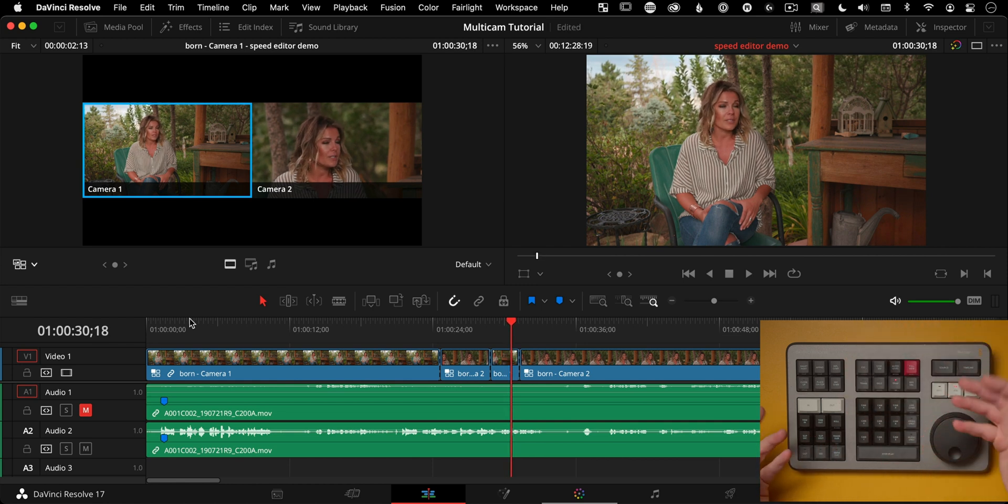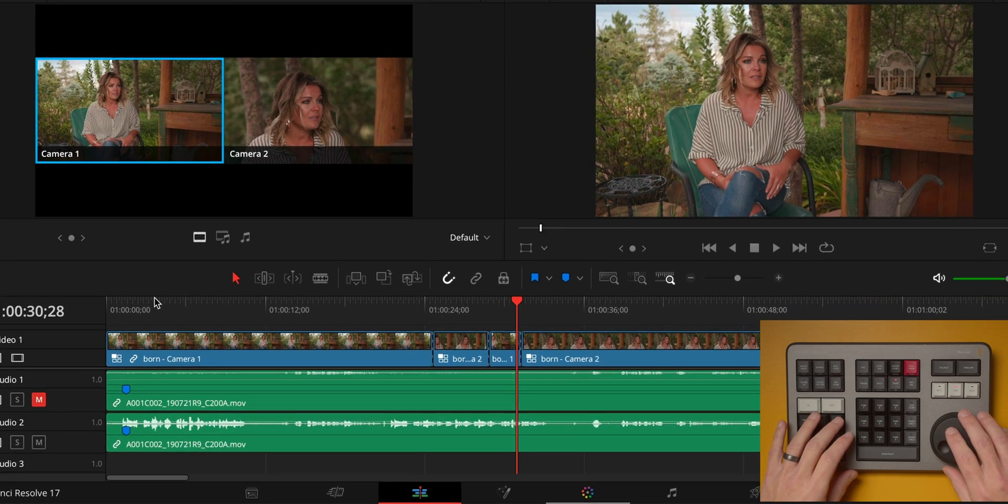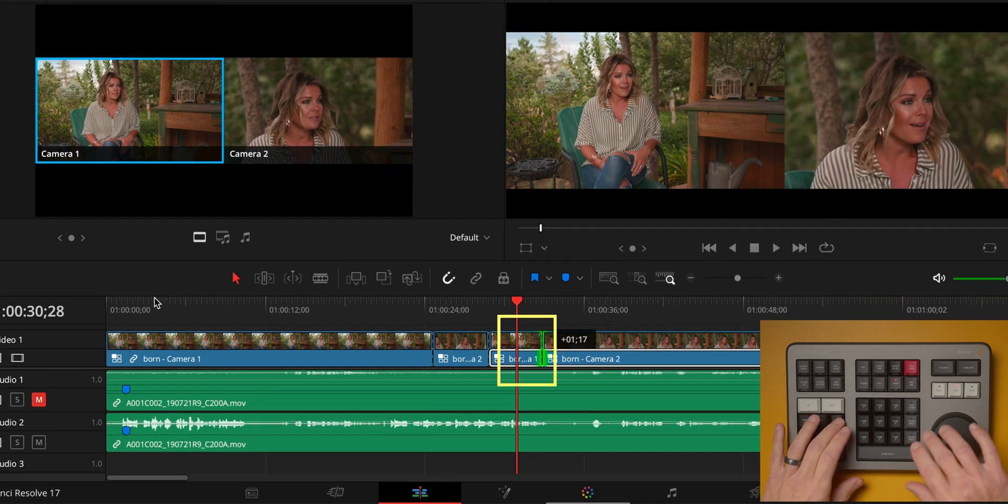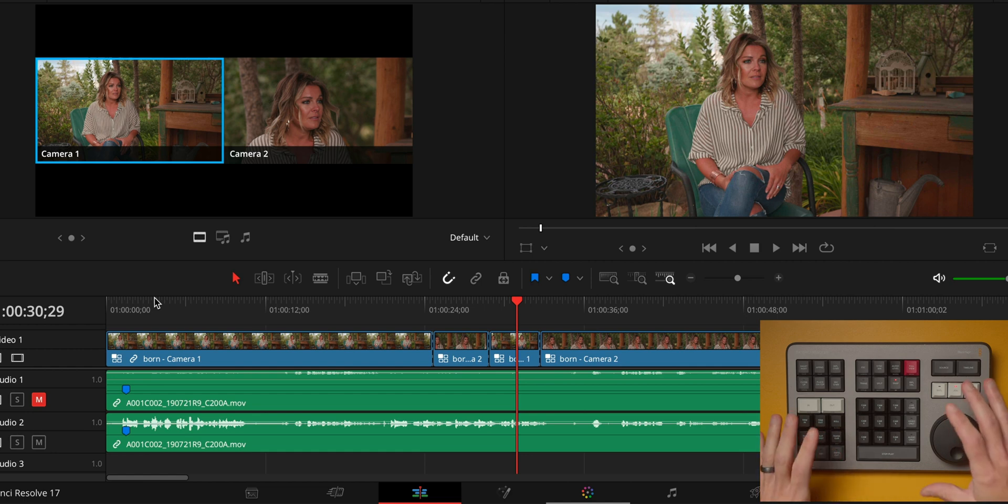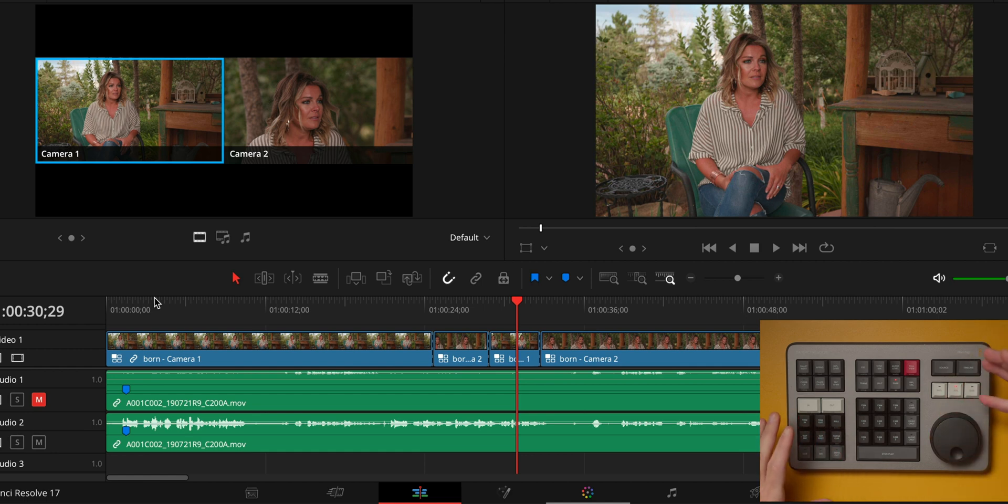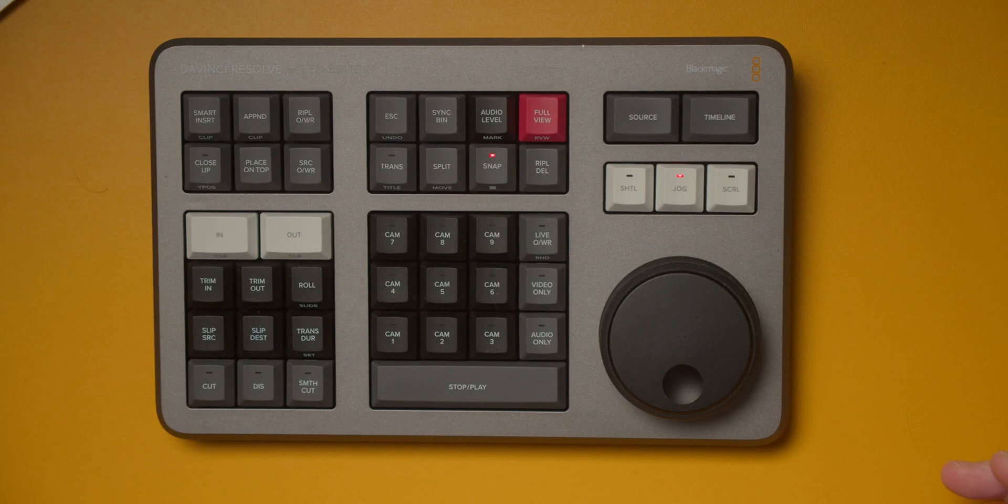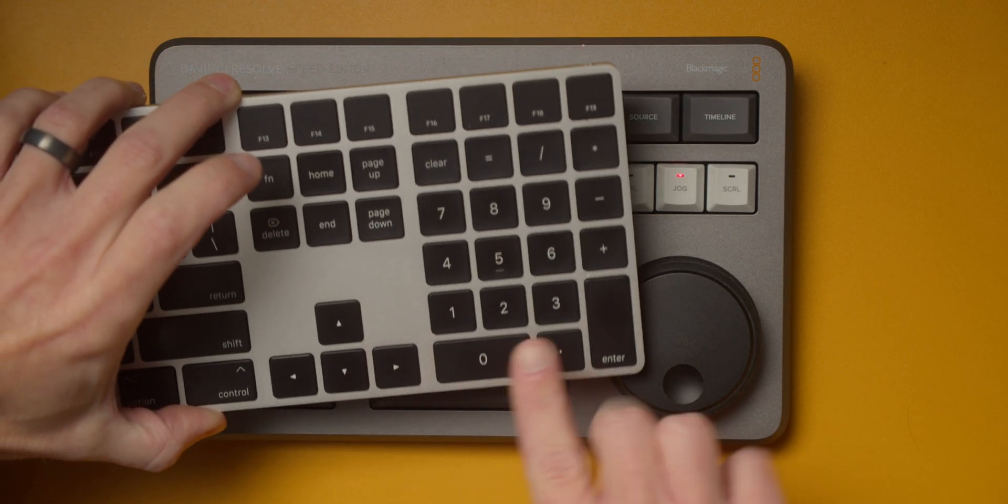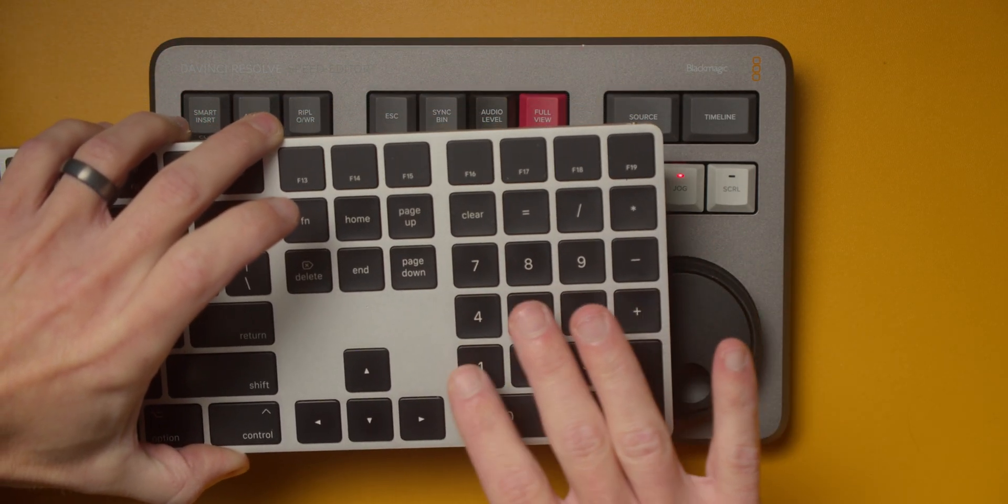Obviously other things on here work too. Like you can hit the roll button, hold that down and change the point. And when things change now, you don't have to have the speed editor. I just want to show you how that works on here. If you want to use the keyboard, the traditional keyboard, this thing over here.